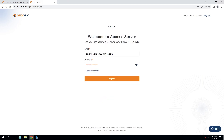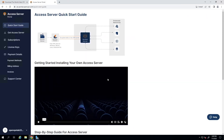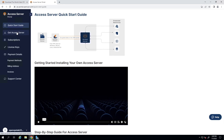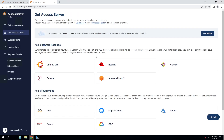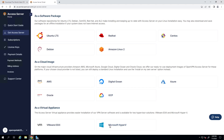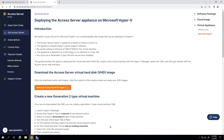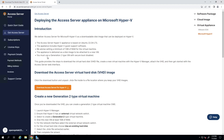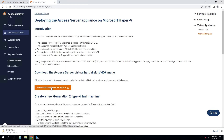We're on the Access Server portal. I'll go ahead and click on 'Get Access Server'. On the next page you'll see software packages for different operating systems and cloud providers. Here we go — Microsoft Hyper-V is all the way at the bottom. I'll click on Microsoft Hyper-V. The following screen gives an introduction, and somewhere in the middle you'll see it says 'Download the Access Server virtual hard disk image'.